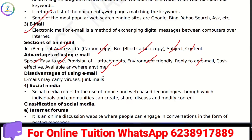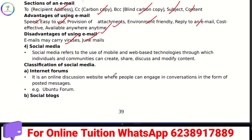A disadvantage of email is that you can receive viruses or junk mail. Social media refers to the use of mobile and web-based technologies through which individuals and communities can create, share, discuss, and modify content.